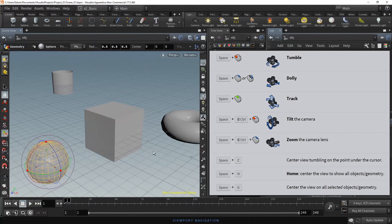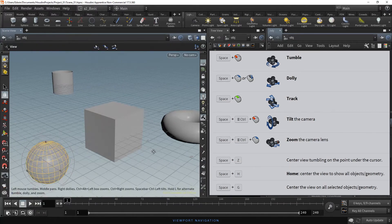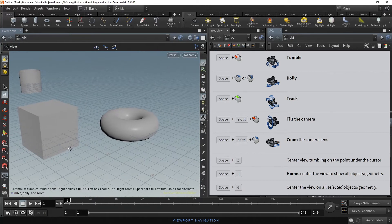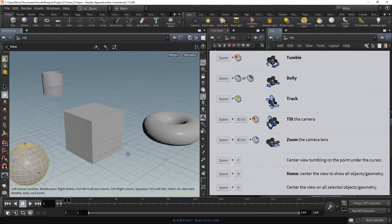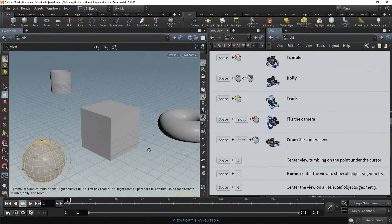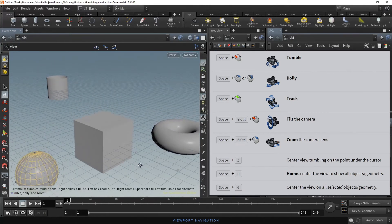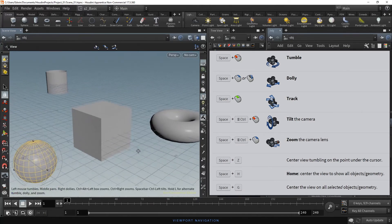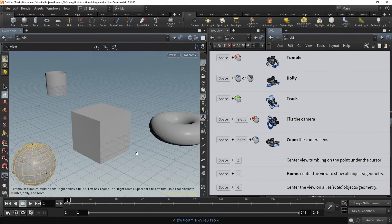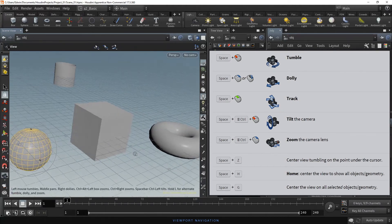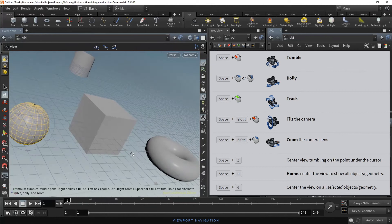Hold Space, click on the middle mouse button, then drag to track or pan the view. Hold Space, click on the left mouse button, then drag to tilt the camera.